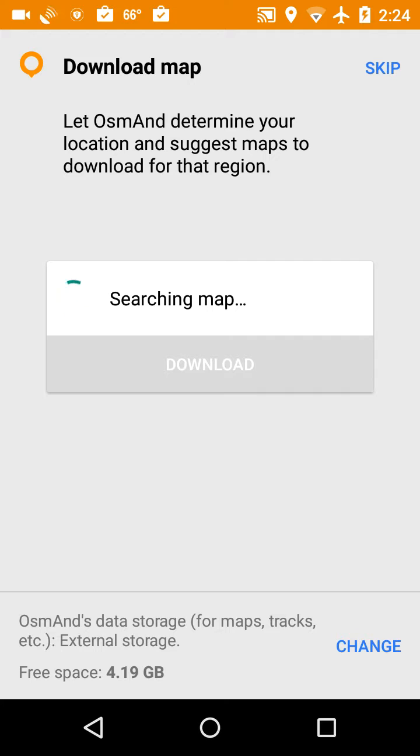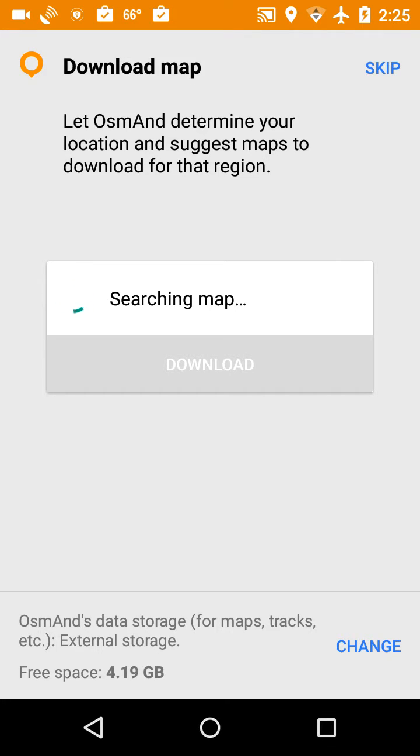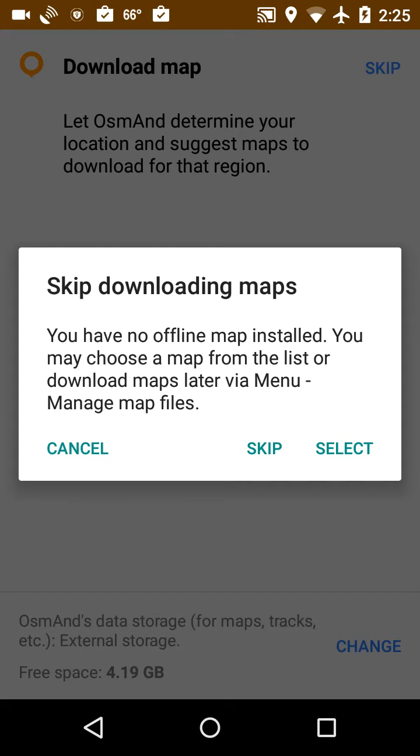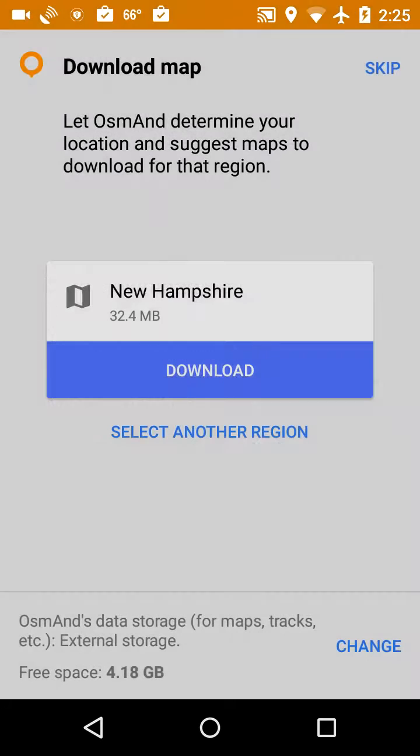And that'll depend on what area you're at. So if you happen to be in Idaho, it's going to try to download an Idaho map. I'm going to skip this for now. It says that you can download these maps later, so I'm going to do that and say skip.